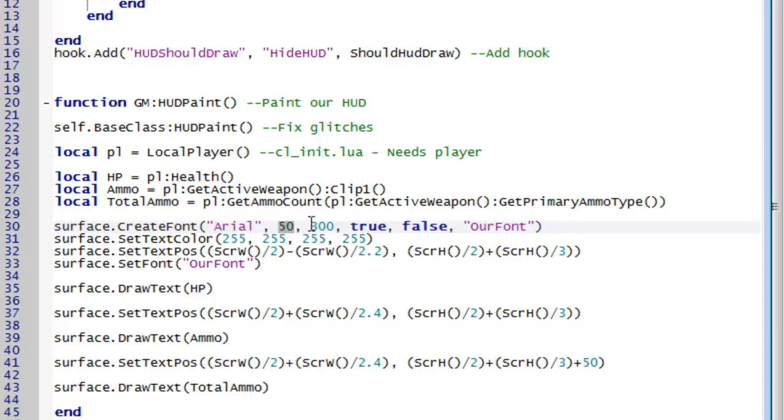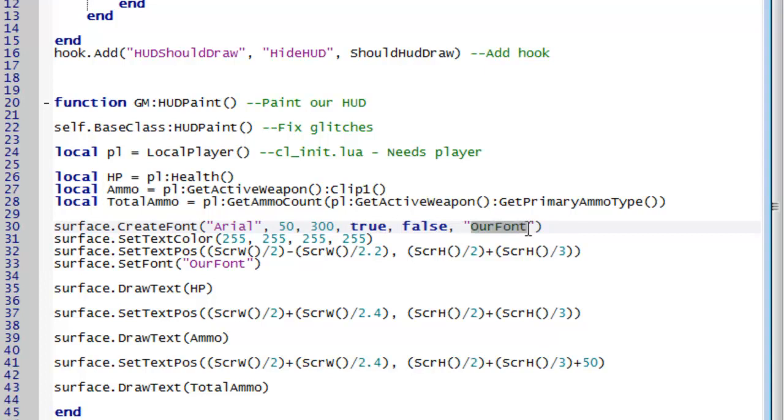Third is the weight. So basically boldness. And mine's going to be 300. So that's quite a lot. Next is anti-aliasing. Do you want it? True or false? I do want mine. And do you want italic? No I don't. And then the last one, we want to call your font. So I've called mine our font. You can call it whatever you like. But down here you need to change it from whatever you've called it. So we've created a font called our font.